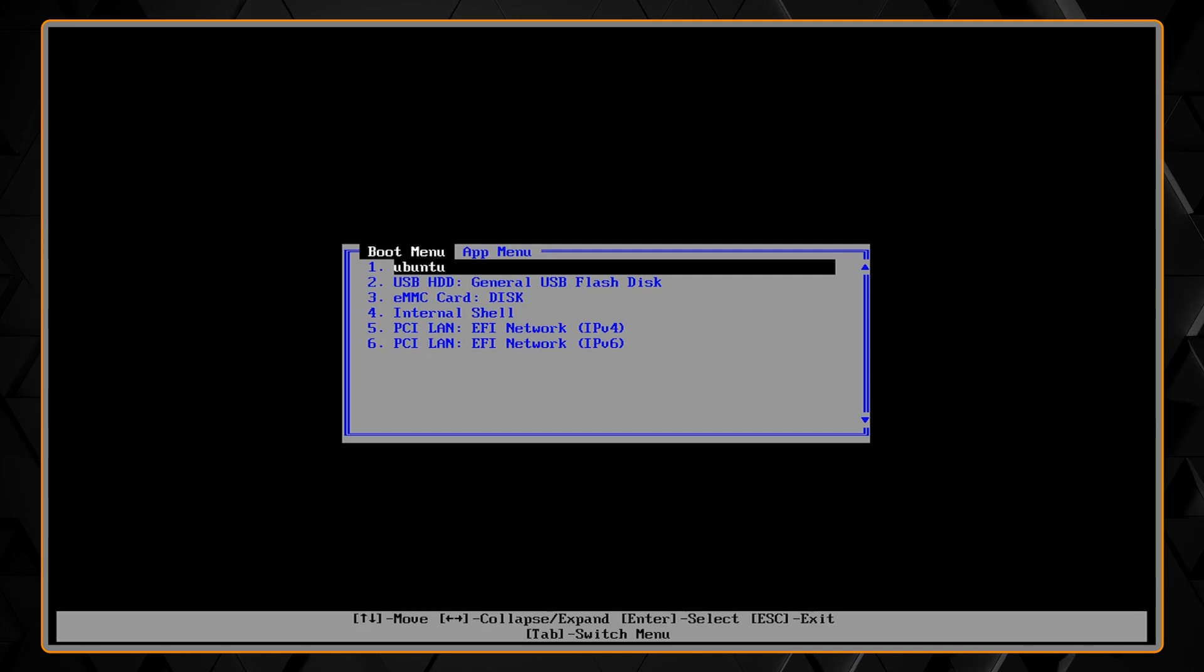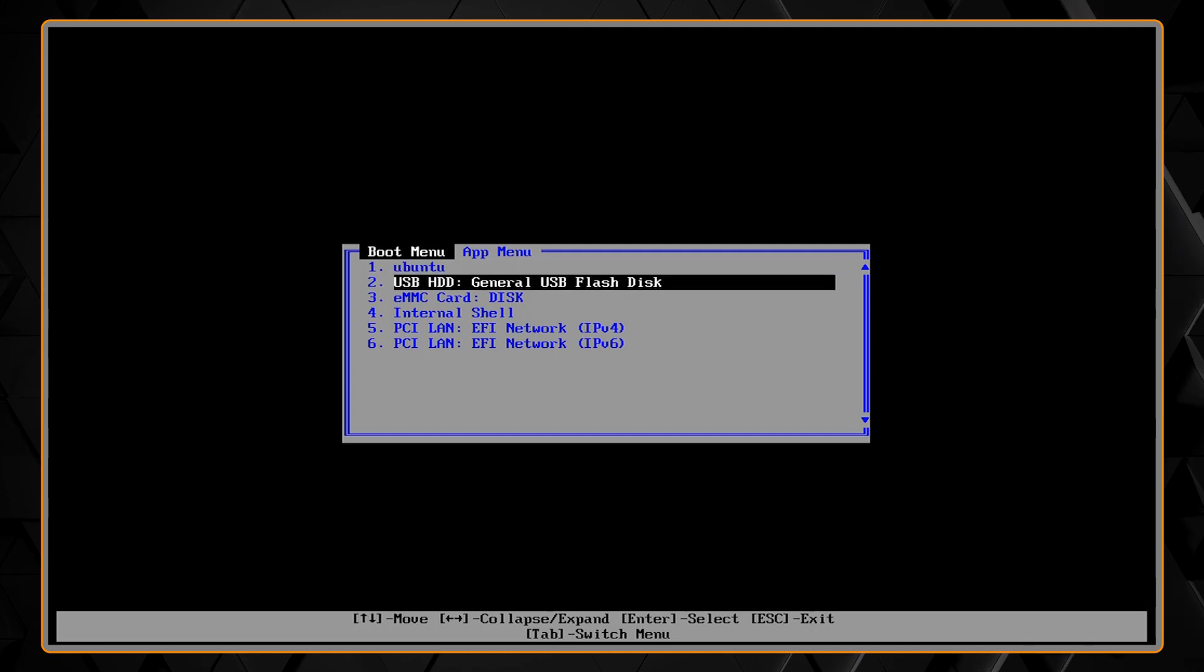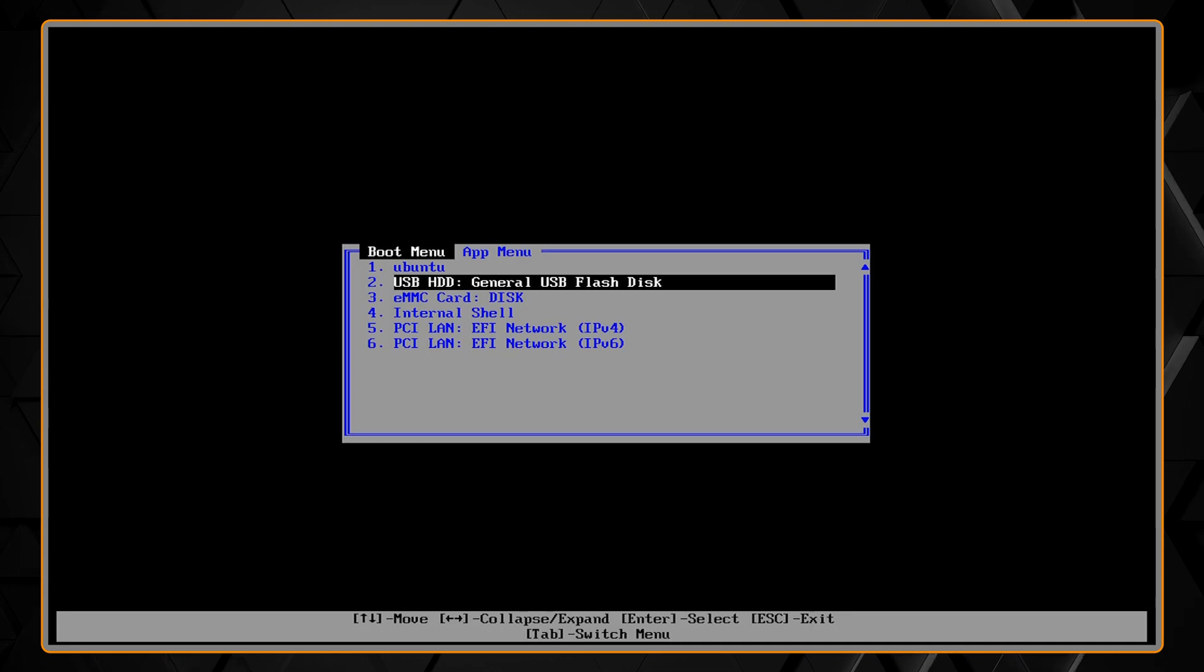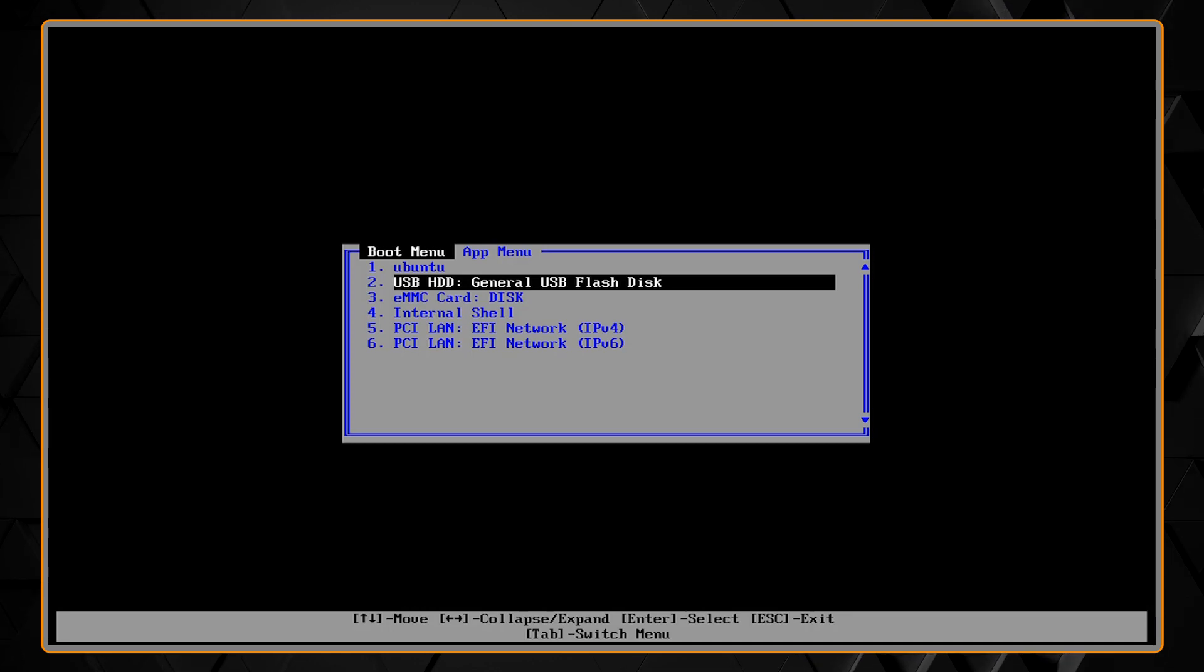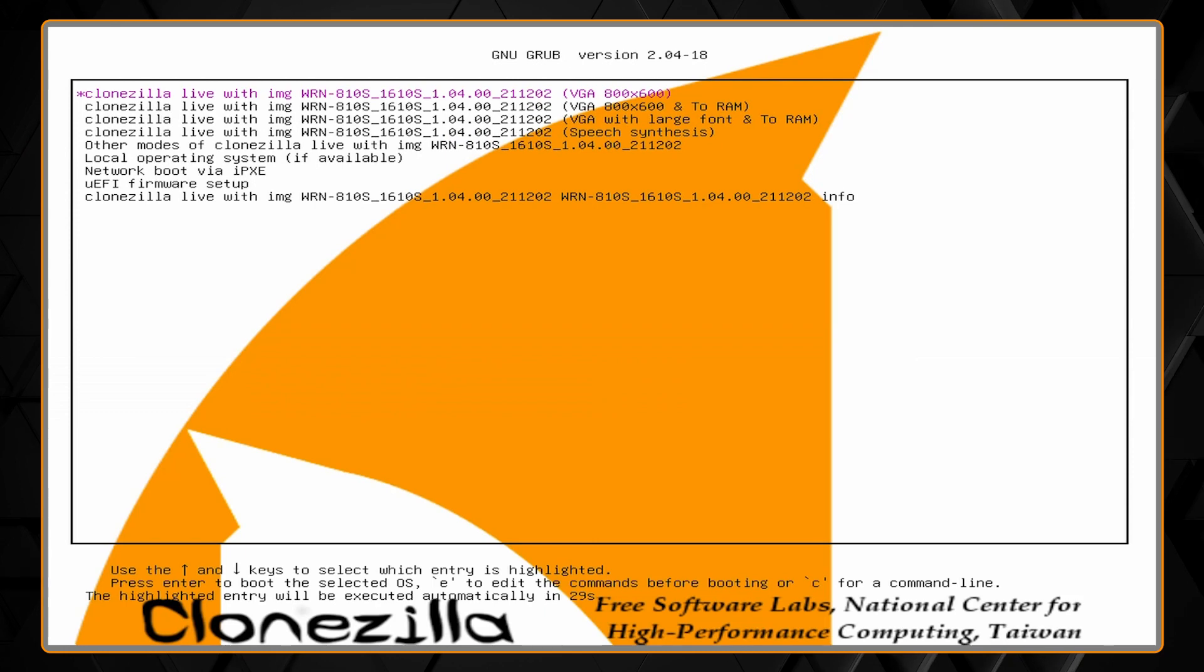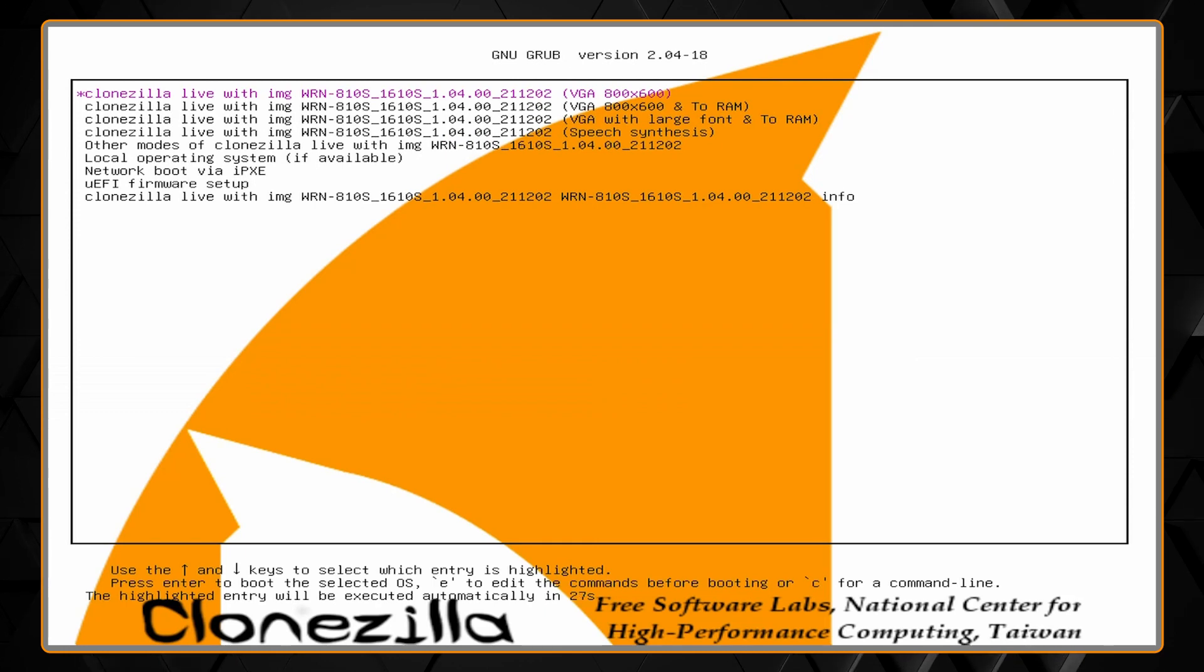Then select whichever option says USB, HDD, or hard drive. The name of your flash drive will vary. When you get to this grub boot screen here for Clonezilla, just select the first option and push enter on the keyboard.